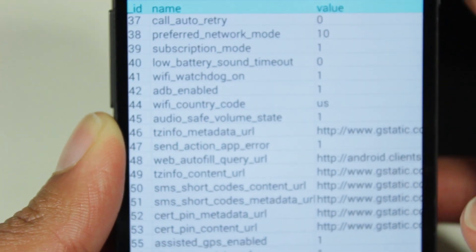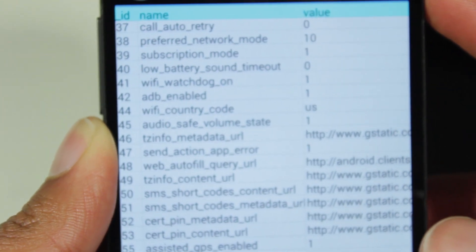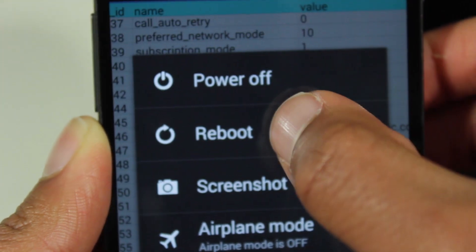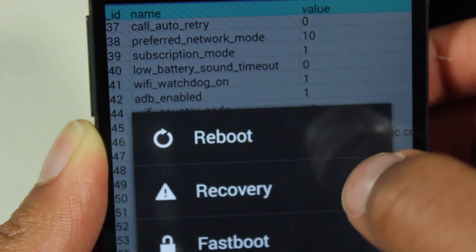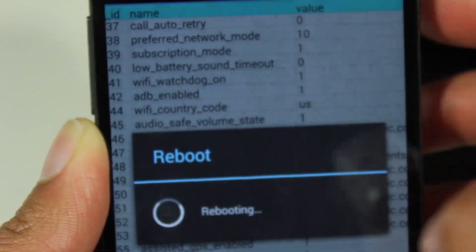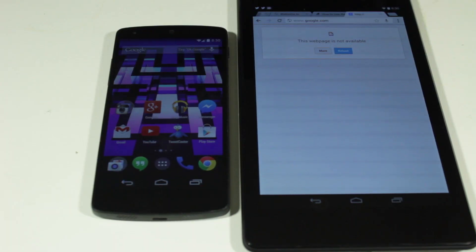It's going to save it and now reboot your device. Reboot and reboots. Okay. All right.